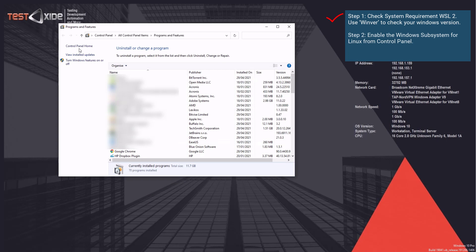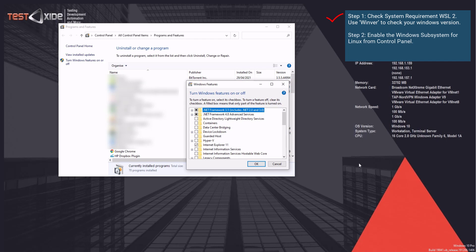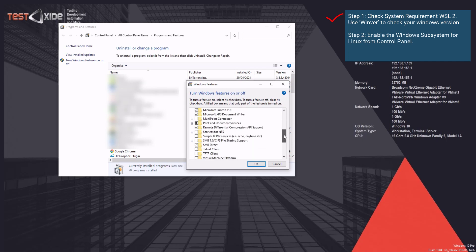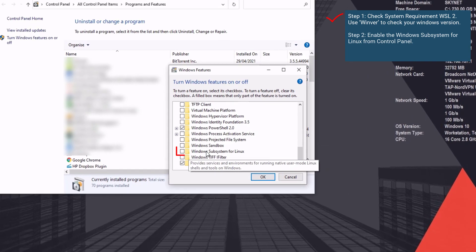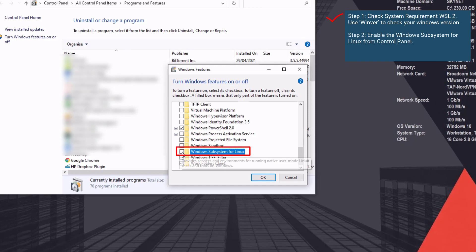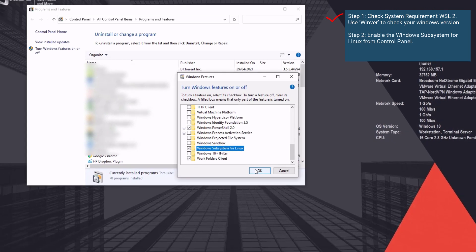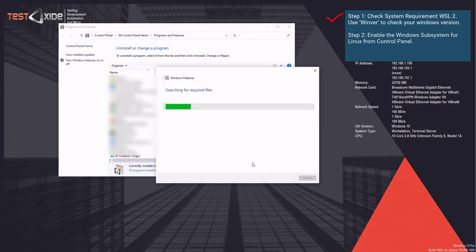Optional features. So as a step two, from the Windows optional features, we will enable the WSL, which is here. Let's enable this. Click OK. And the installation starts.